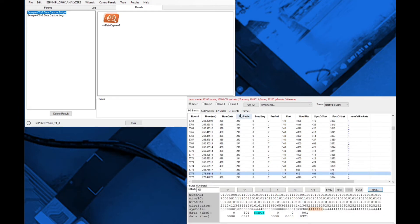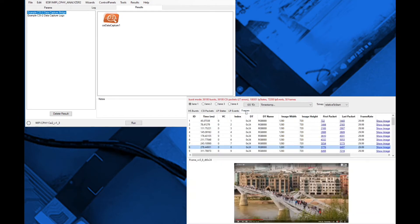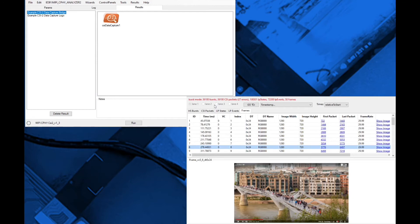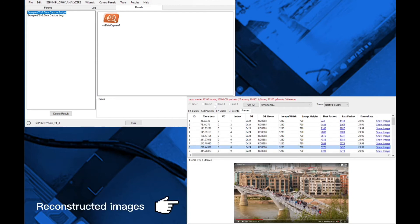The top of the viewer provides a capture summary. Then, starting from the frame tab, the top half of the tab provides a table view with each line representing one complete frame of CSI2 or DSI2 captured data. The bottom of the tab displays the reconstructed images.